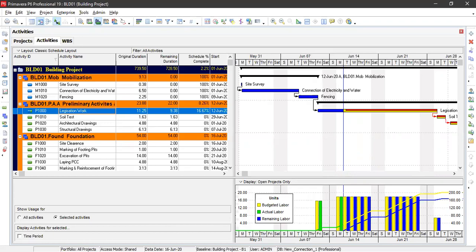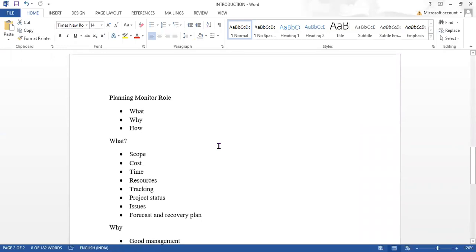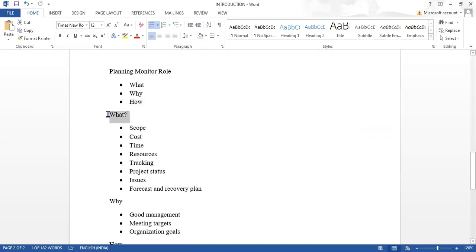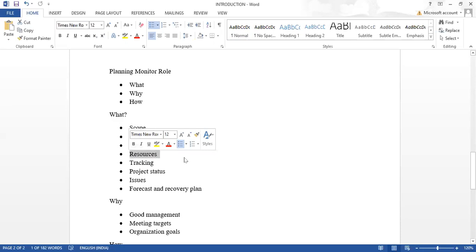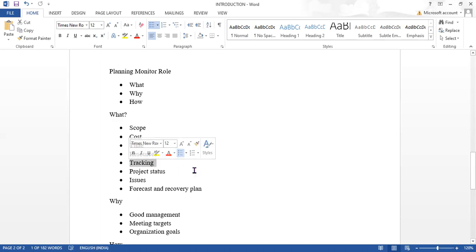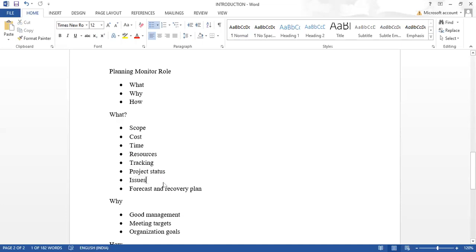Now looking at the planning engineer's role, there are three things: what, why, and how. 'What' refers to the scope of the project, cost required, time — when it starts and finishes — resources used, and project tracking. We track the project to see how it is progressing, check its status, note any issues, and rectify them.